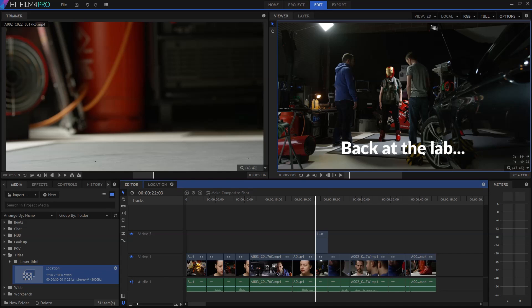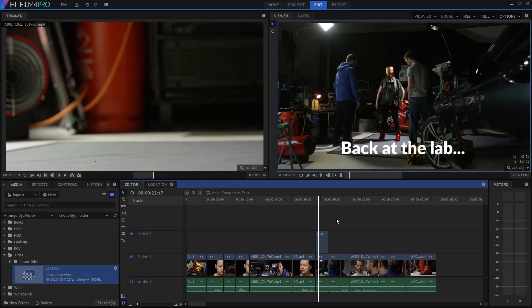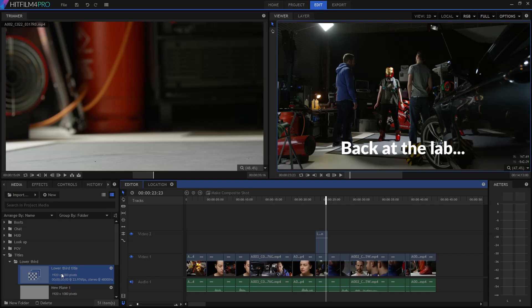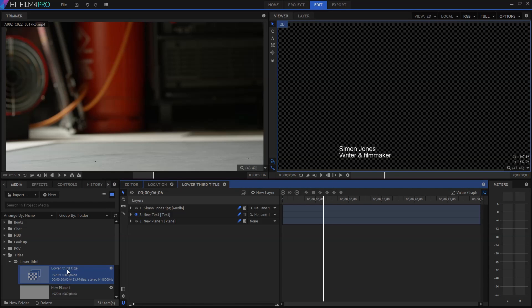So that's all well and good, but what if I want to do something slightly more interesting? Let's take a look at creating a lower thirds title. I'll switch back over to this title I made earlier. This is in a separate composite shot, as you can see.